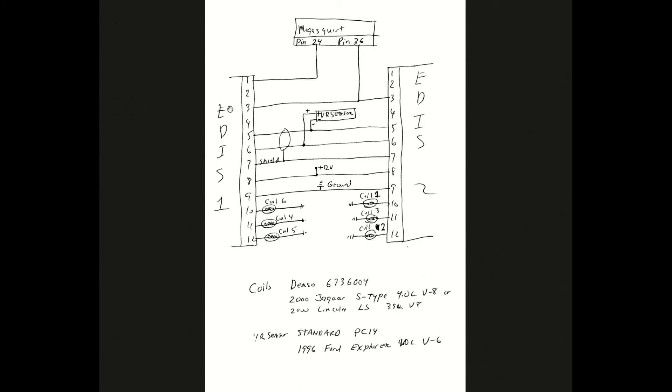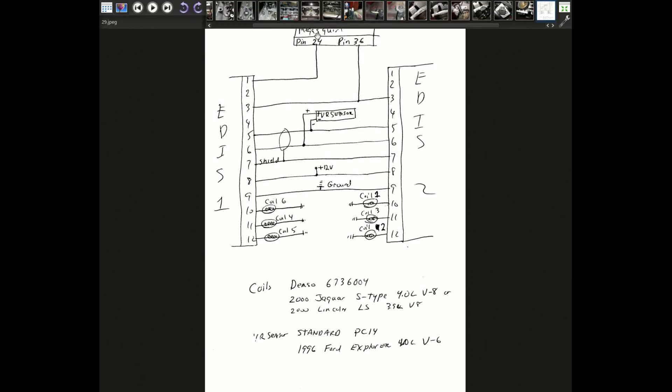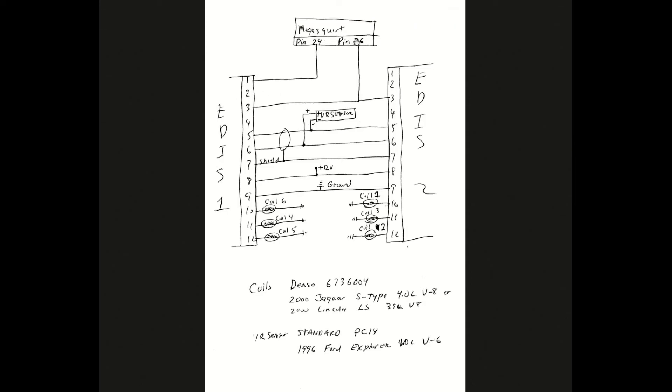And I use only the output of EDIS 1 into the Megasquirt to get the VR pulses into it. So this goes in pin 24. This is the input - the timing comes out on pin 36, it operates both EDISs, and it works beautifully.